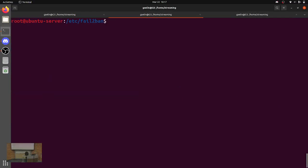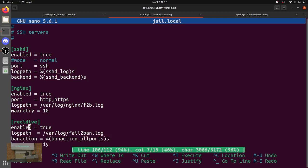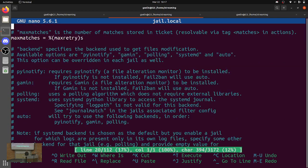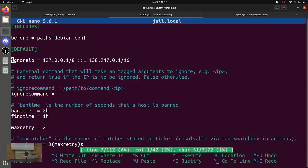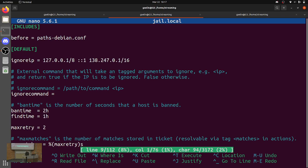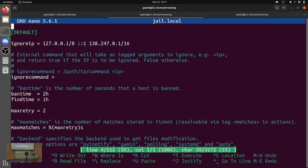So in jail.local, I don't have a lot of stuff. Under the default section, we have some pretty obvious things like ignoreIP. You probably don't want to ban localhost or something like that — bad idea. In this case I also whitelisted 138.247 because I assume DSU people aren't going to try to hack me. I do a lot of dev from school, so I could potentially ban myself. However, I still have a password, so good luck.